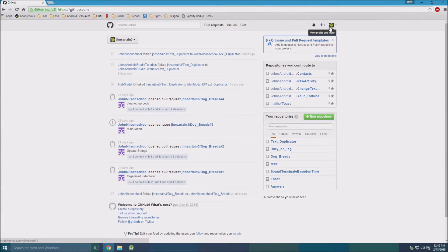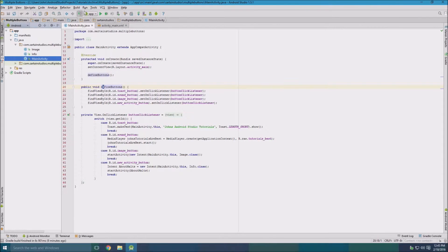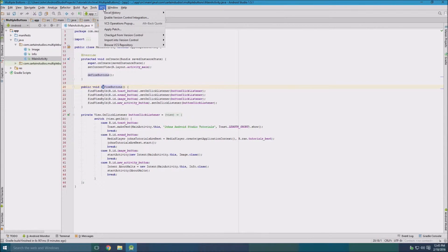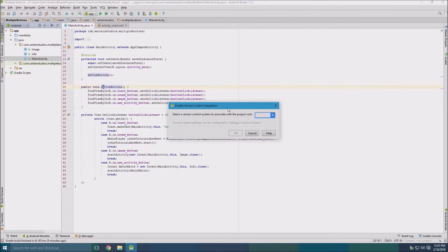Then you can go back to Android Studio and go to your project. You see here it says VCS. Click enable version control integration. Then we're going to select Git for GitHub.